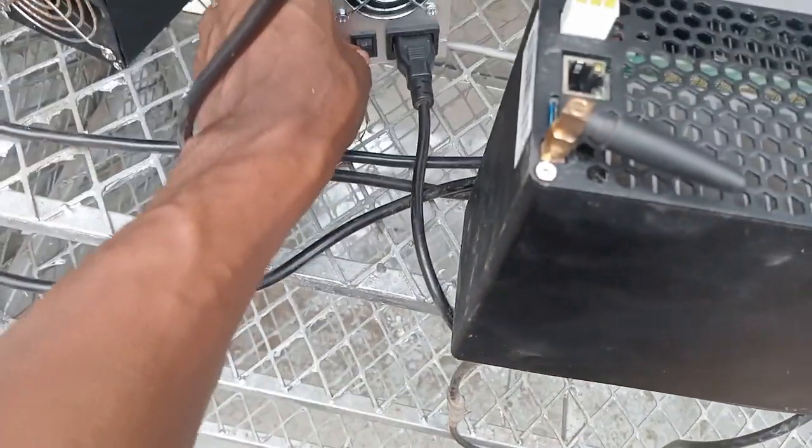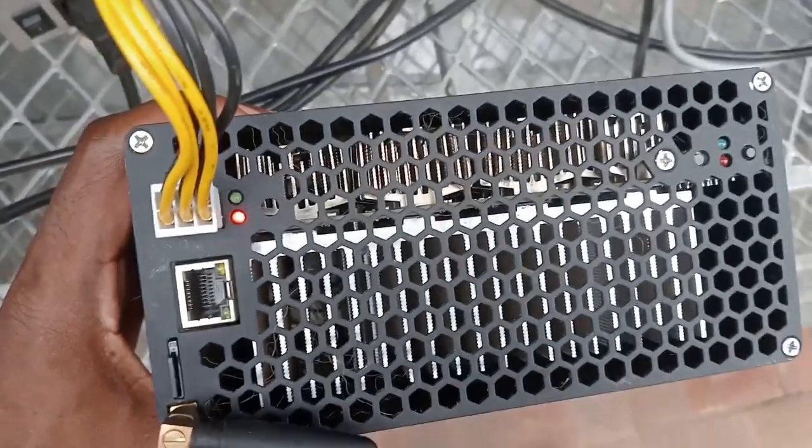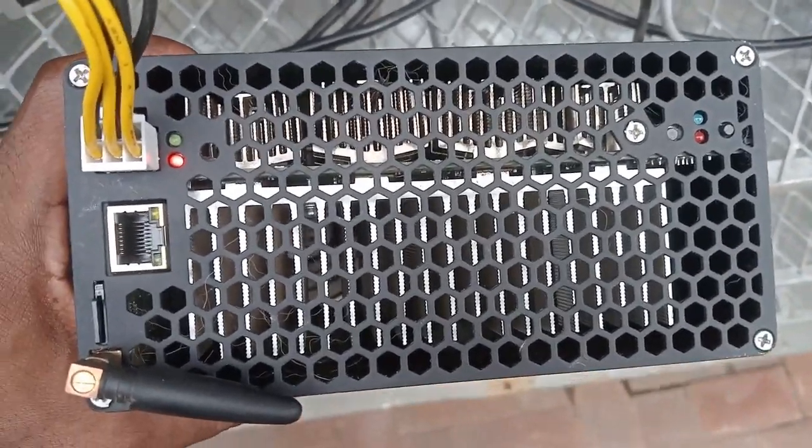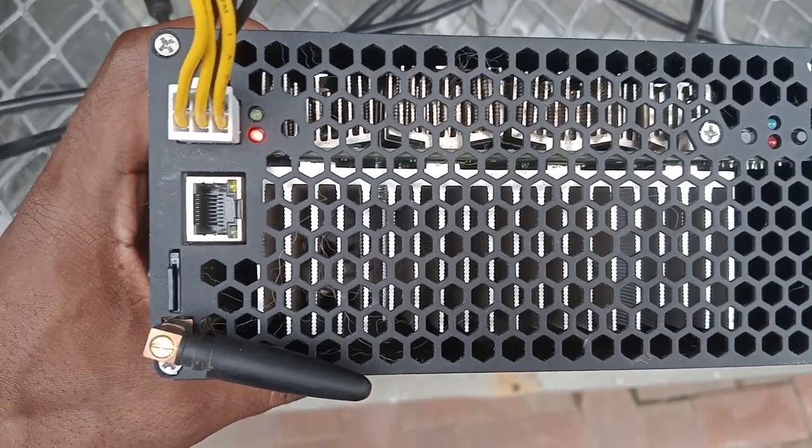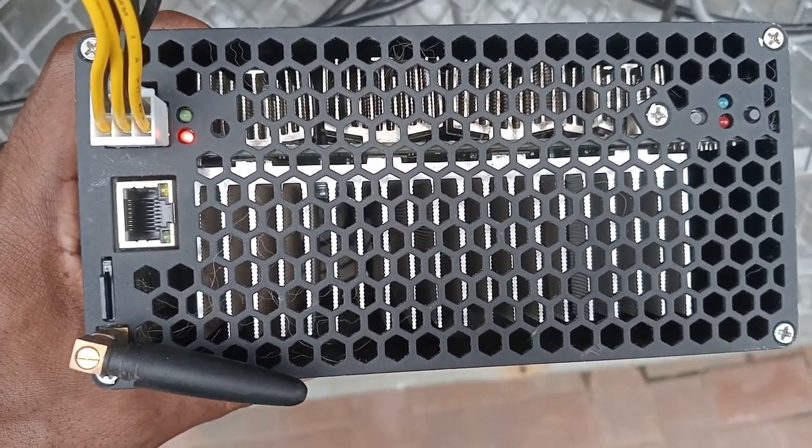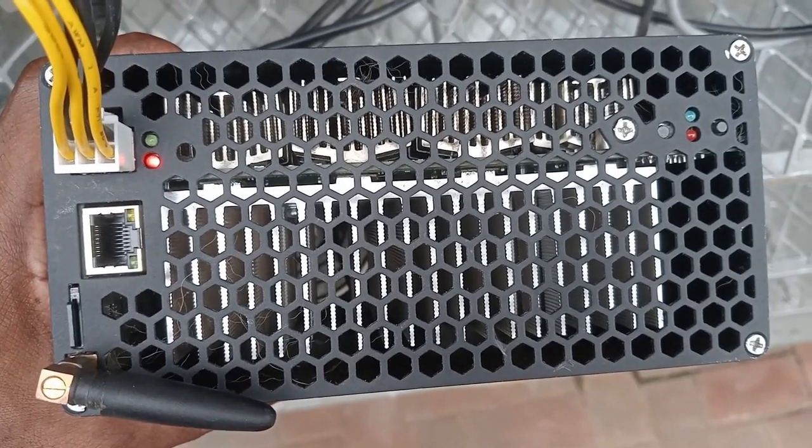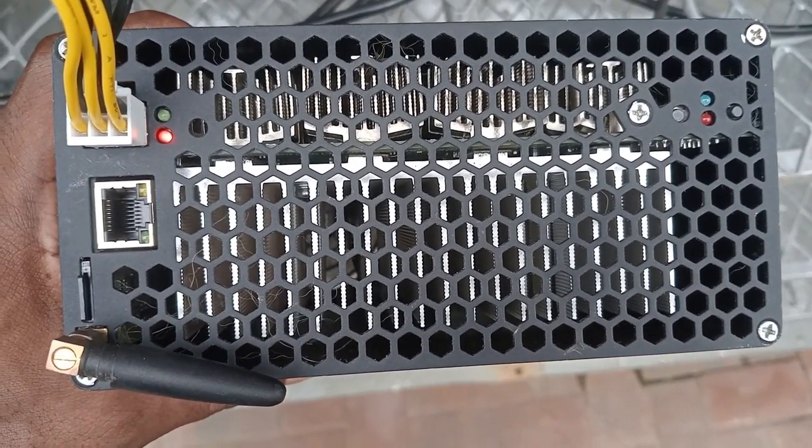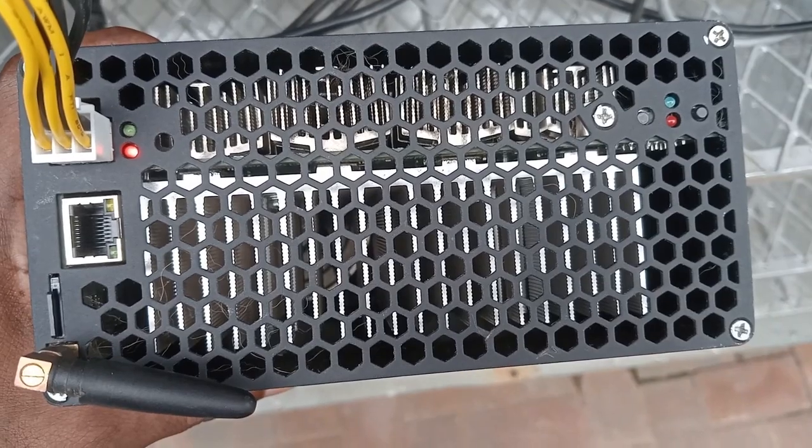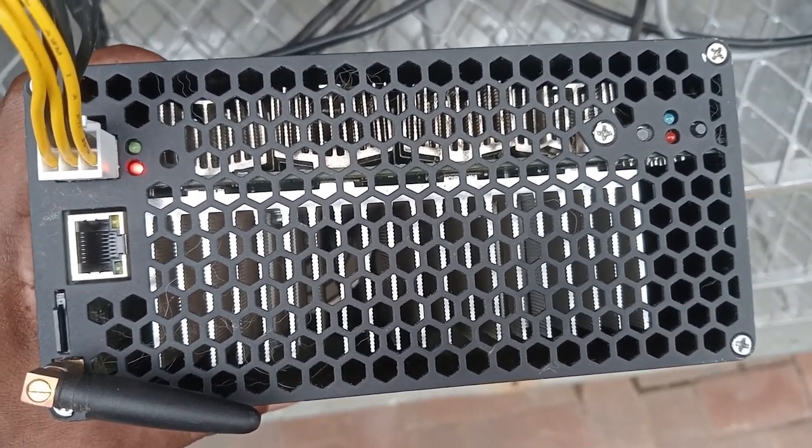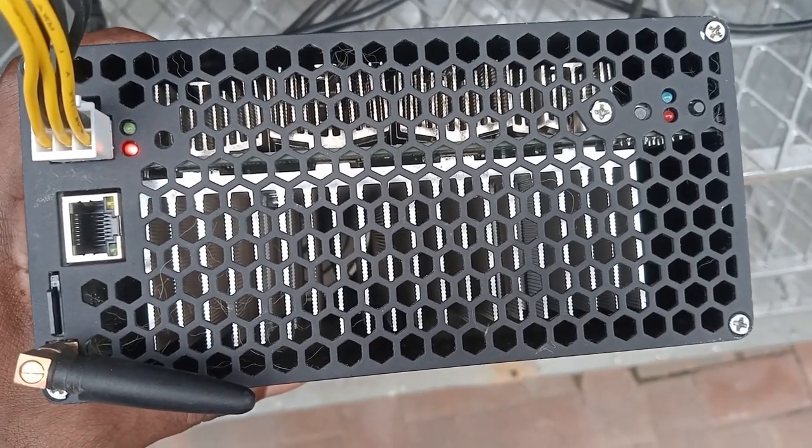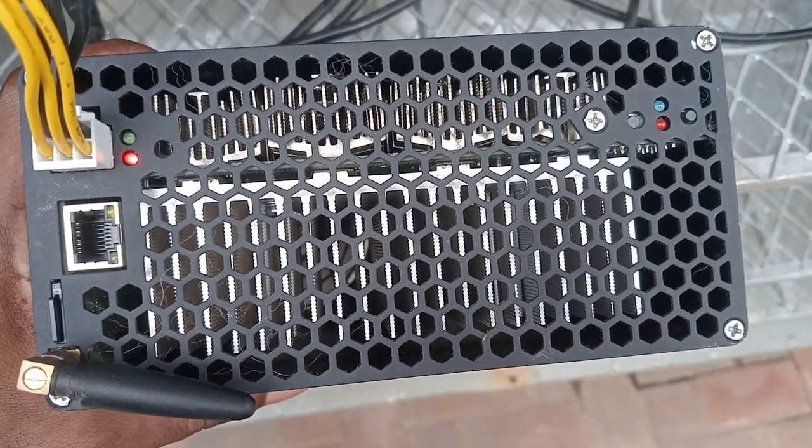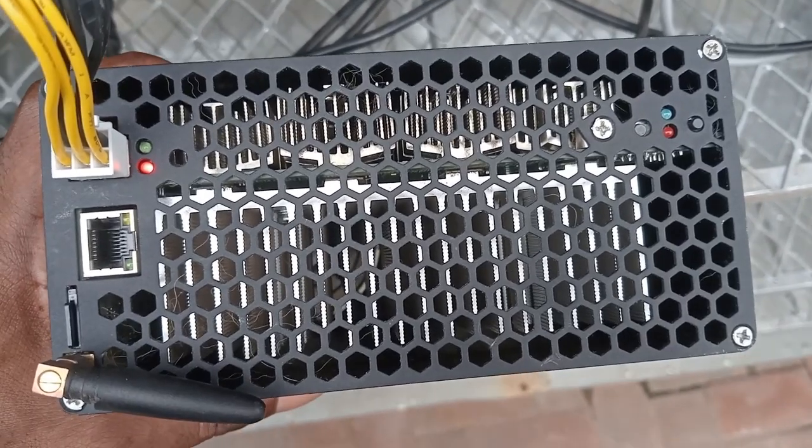Let's switch on the power supply. Okay it's on, the fan is running, and it doesn't seem like anything is happening. Still nothing.